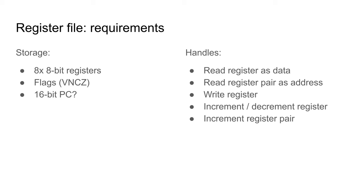The operations a register file must support are reading a single register as data, reading a pair as an address, writing a new value into a register, incrementing or decrementing a register, and incrementing a register pair.